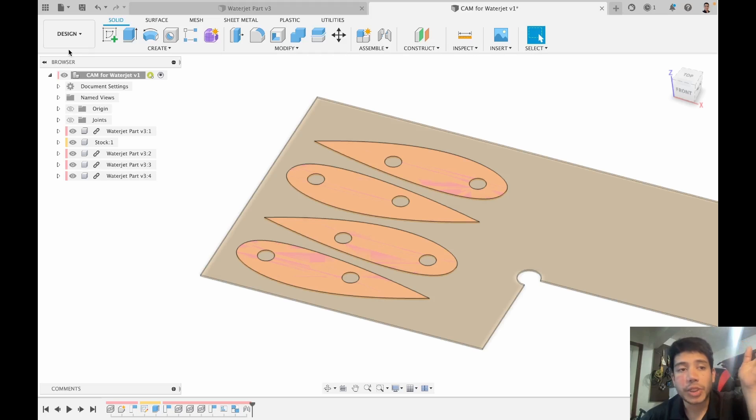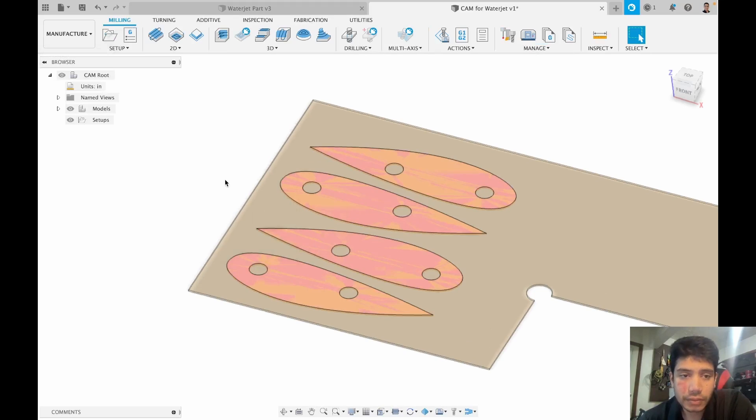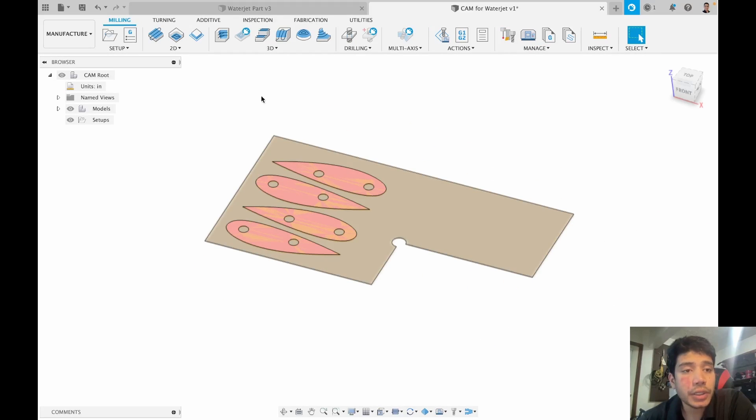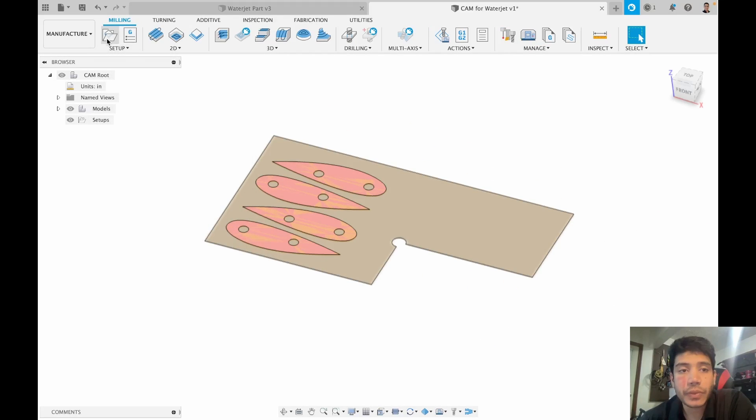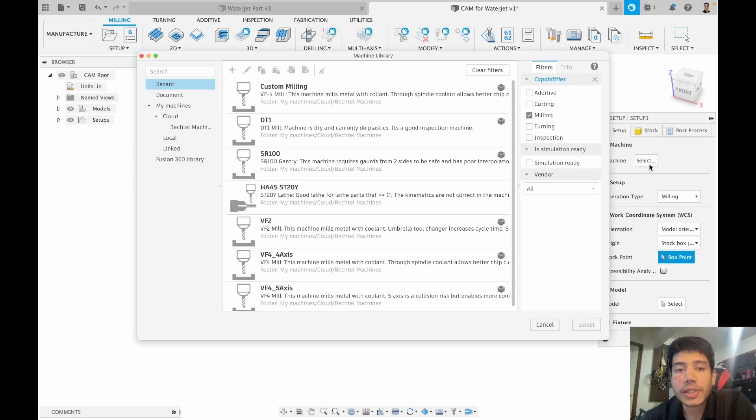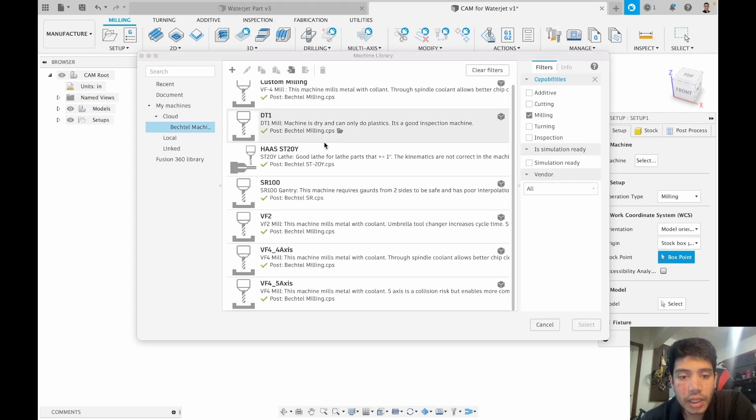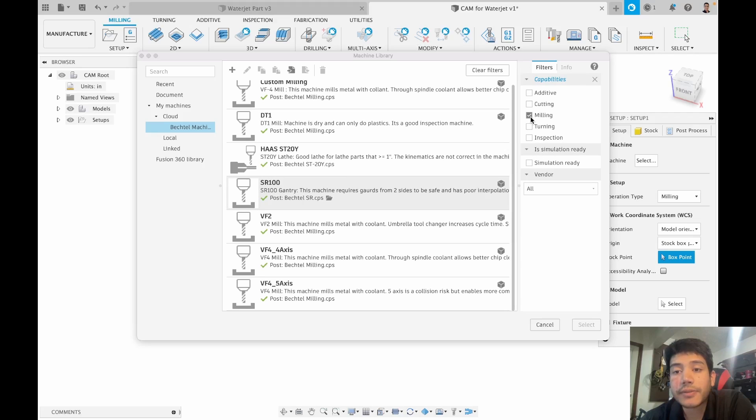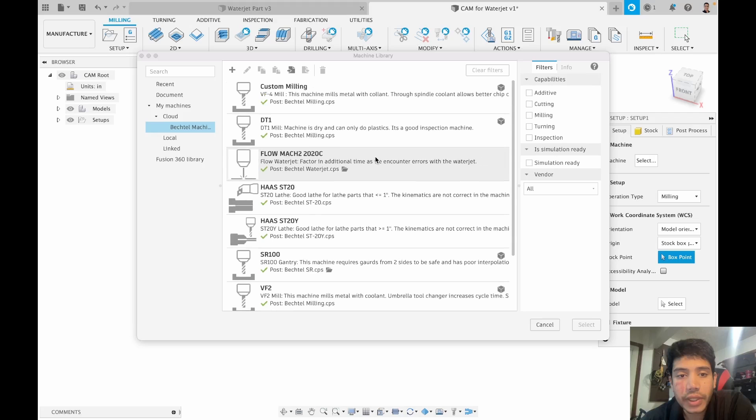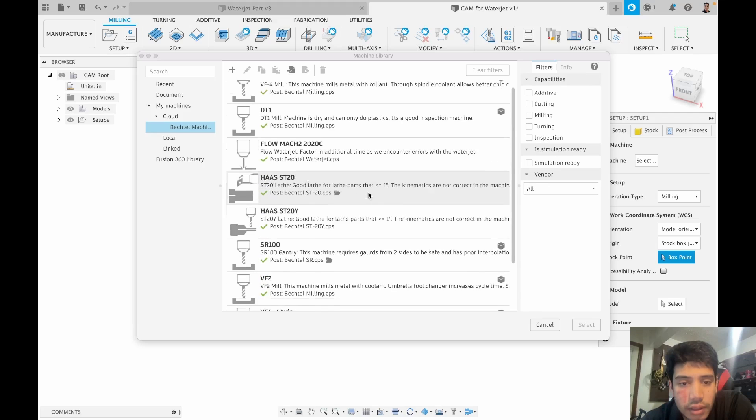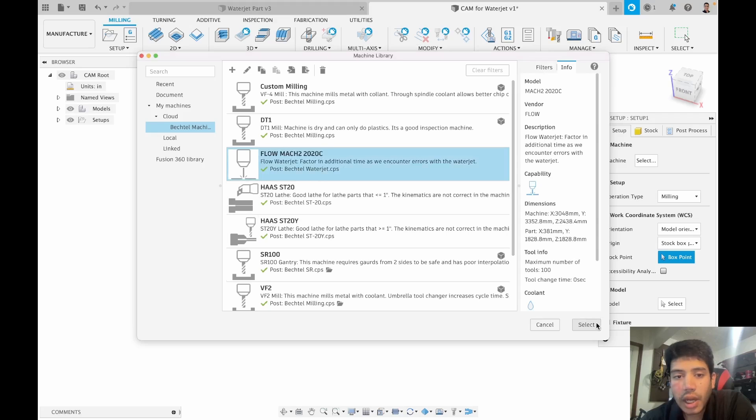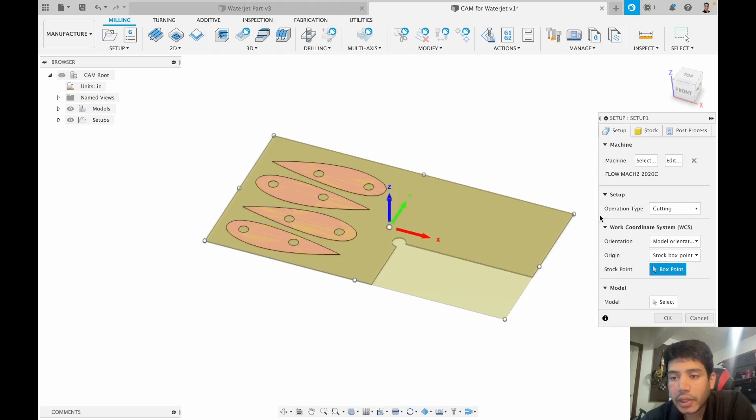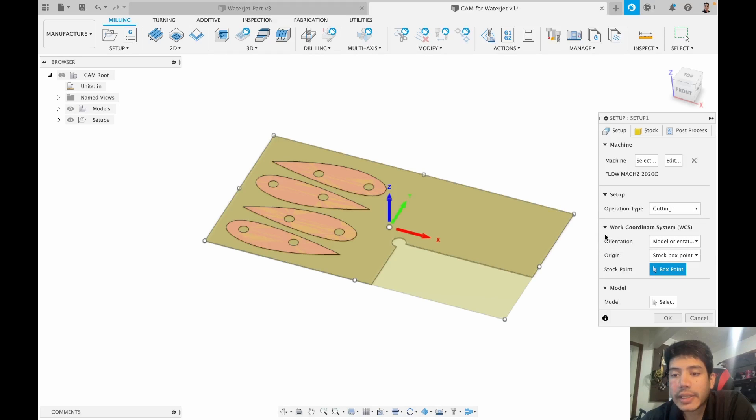Once you have your stock and your parts set up the way it's going to be on the machine you navigate to manufacture. In manufacture you will create a new setup. First thing you'll have to do is select the waterjet. You go to cloud Bechtel machines and right now I don't see the waterjet and the reason I don't see the waterjet is it's filtering for milling. I will turn that off, no longer filtering for milling. Flow Mark to 2020C, that's the waterjet. I'll select that.